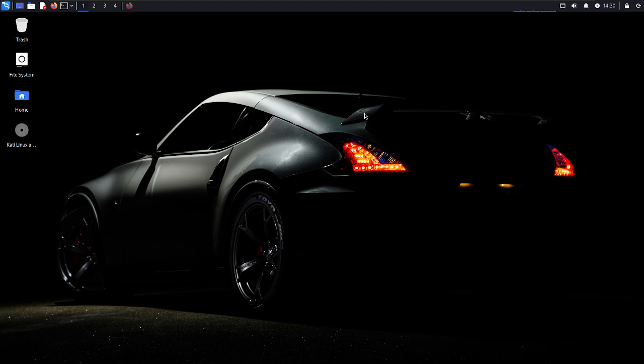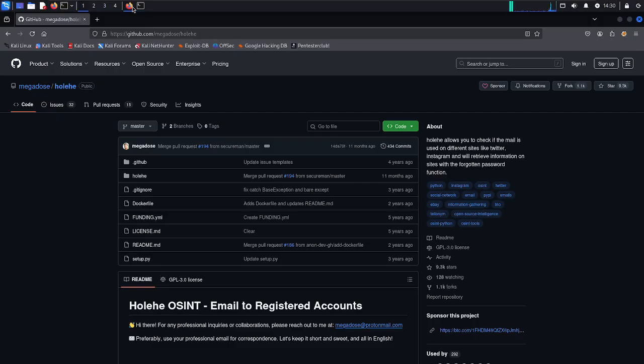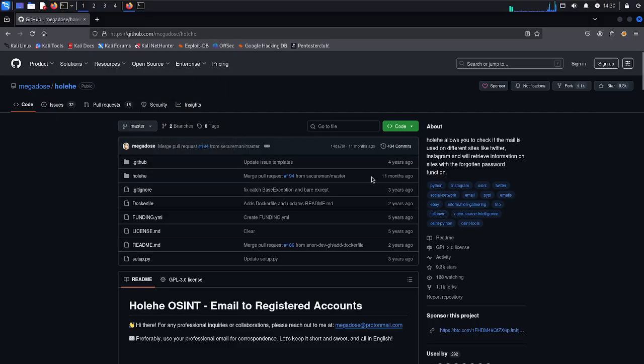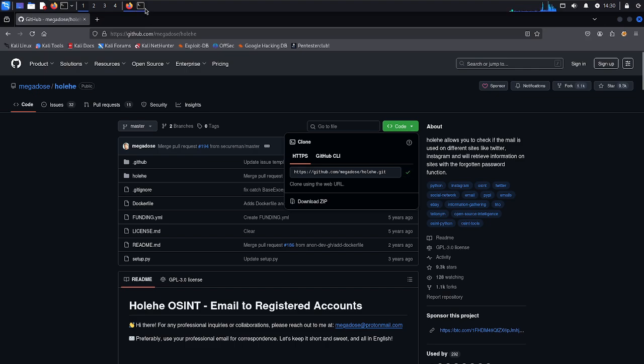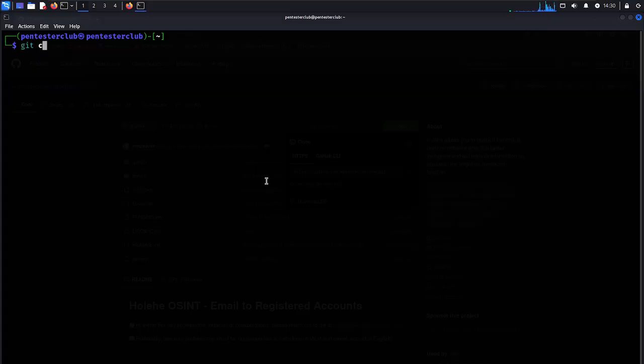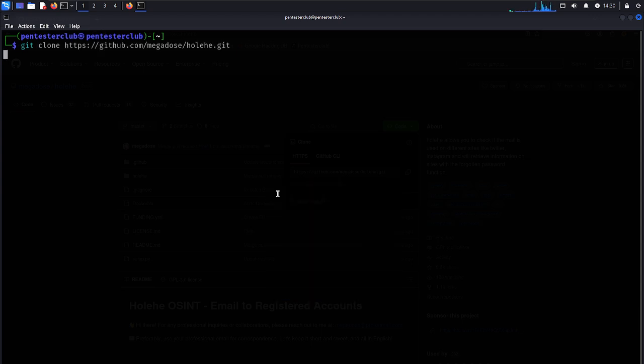Now let's check this one. First of all, let's open the terminal. So in our case, let's open this. This is Holehe, just try to copy this one. Come back here, just write it as git clone and paste this repository.